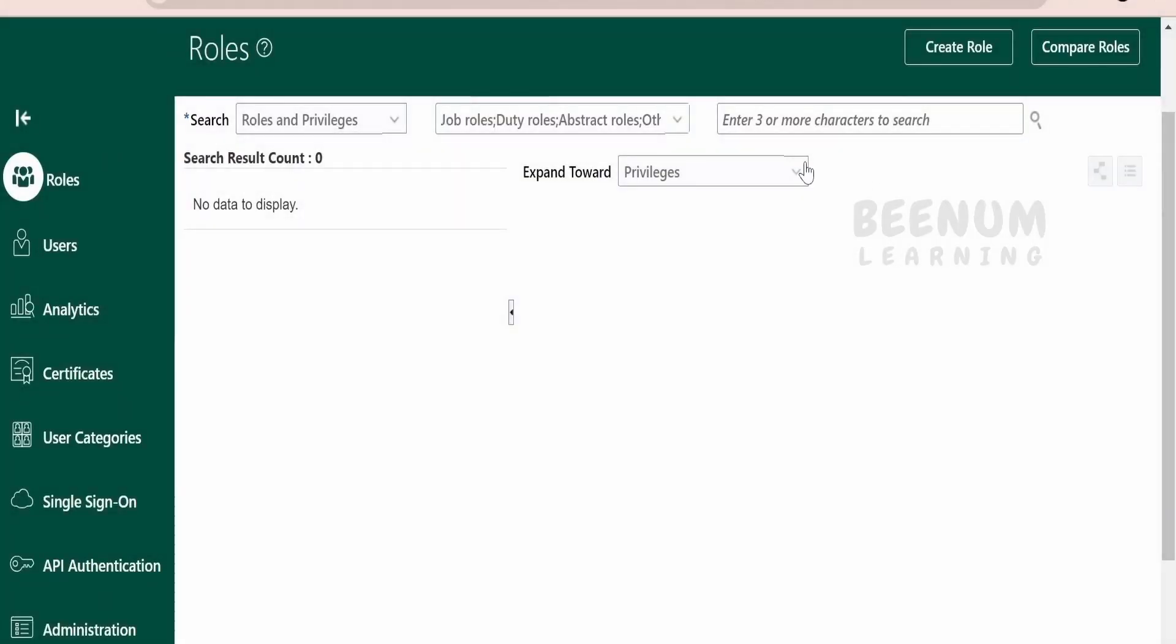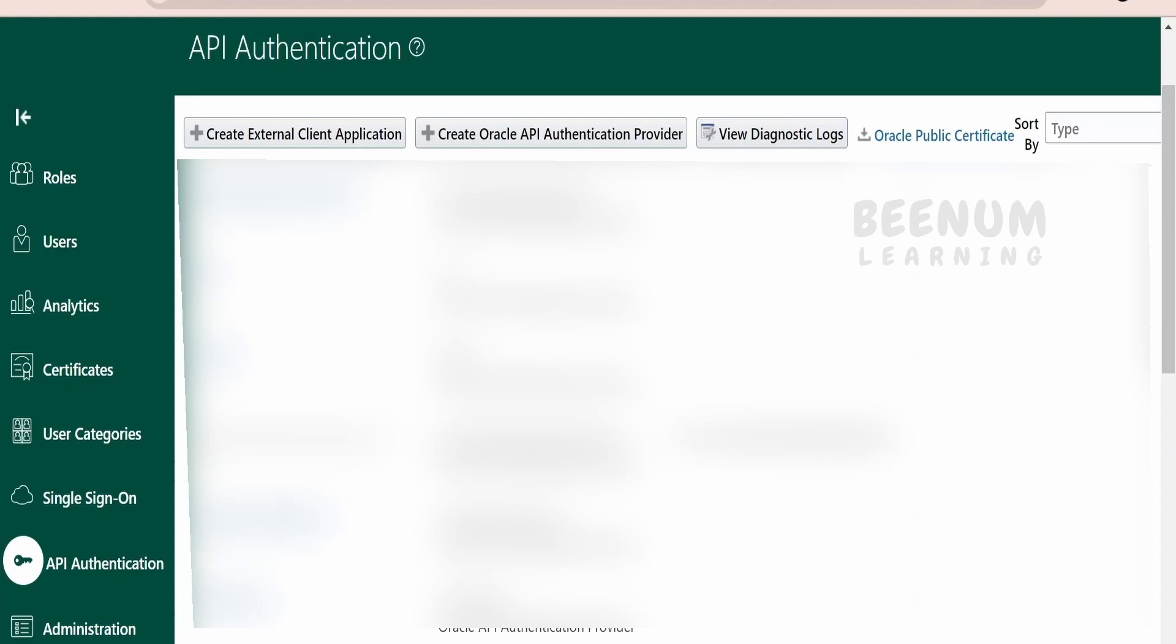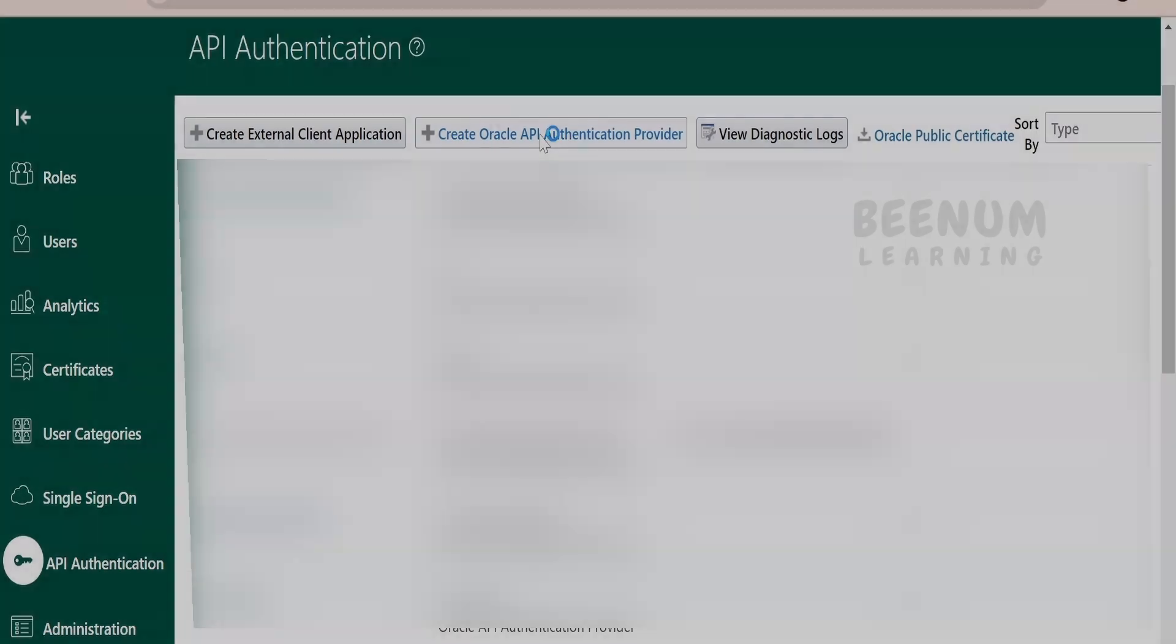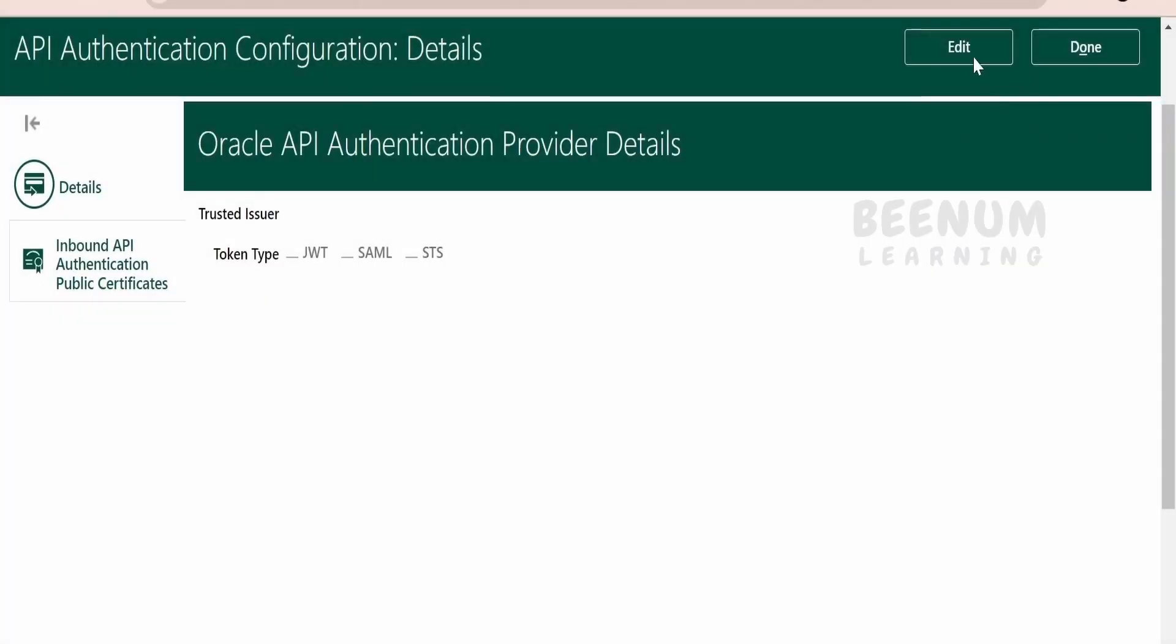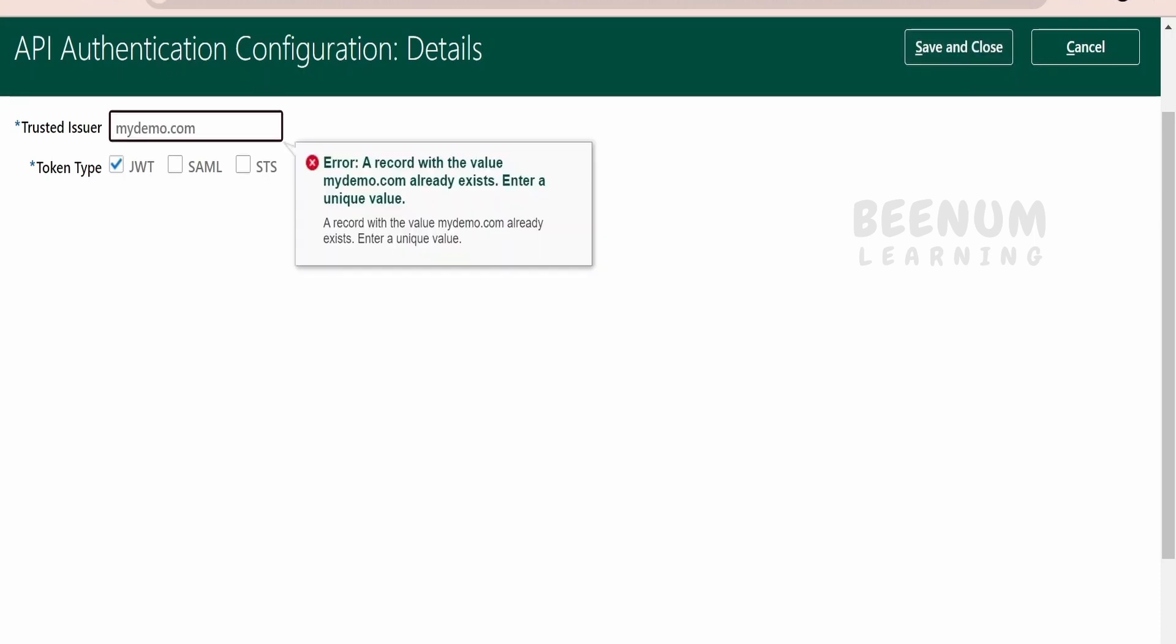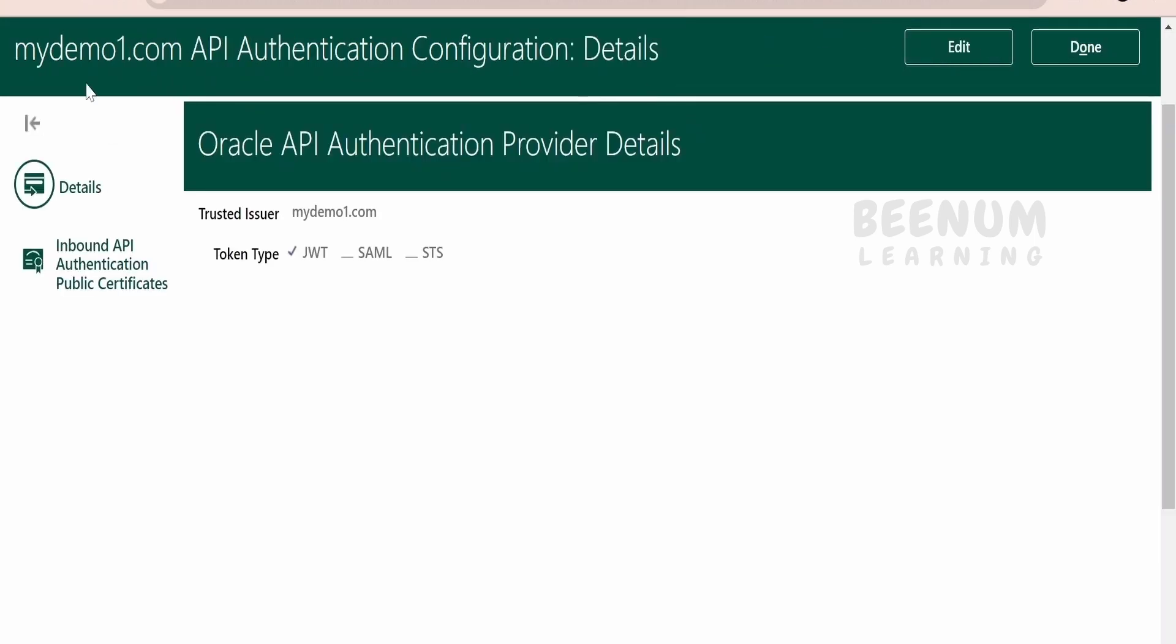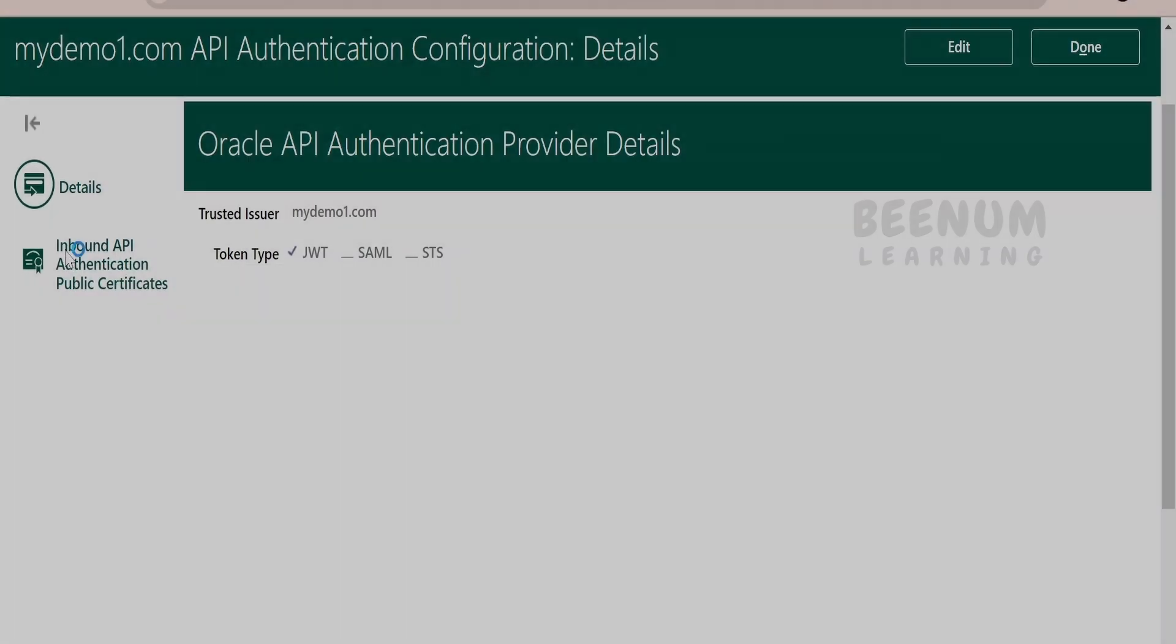Click on this. Once you have clicked on the API authentication, we need to click on create Oracle API authentication provider. Click on this. Next, click on edit. Here, you have to provide the trusted issuer name. In my case, I will give mydemo.com and I will check mark this JWT and click on save and close. It is saying it is already present. I will give mydemo1.com. Click on save and close. Once you have created this API configuration, we have to click on inbound API authentication.